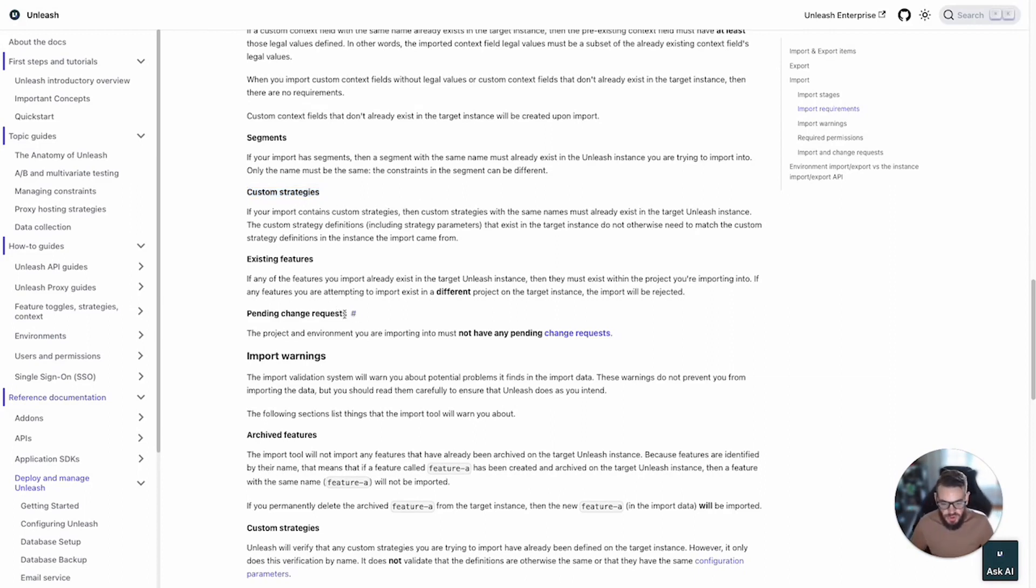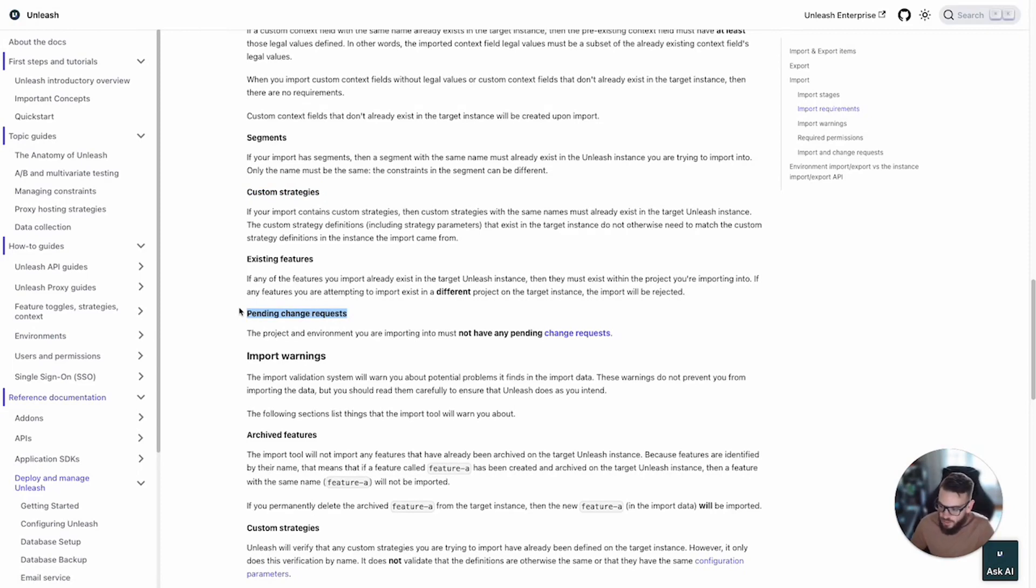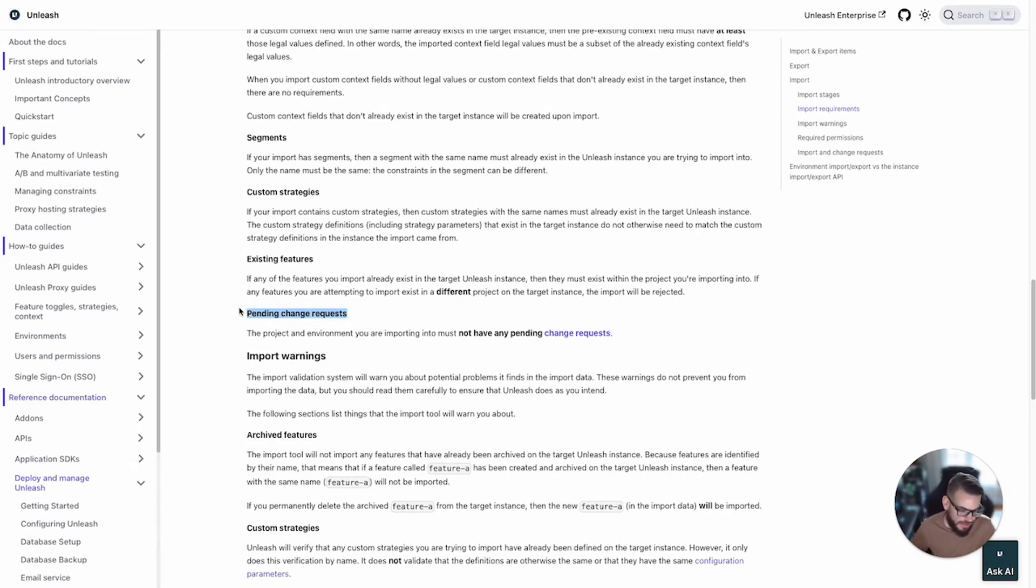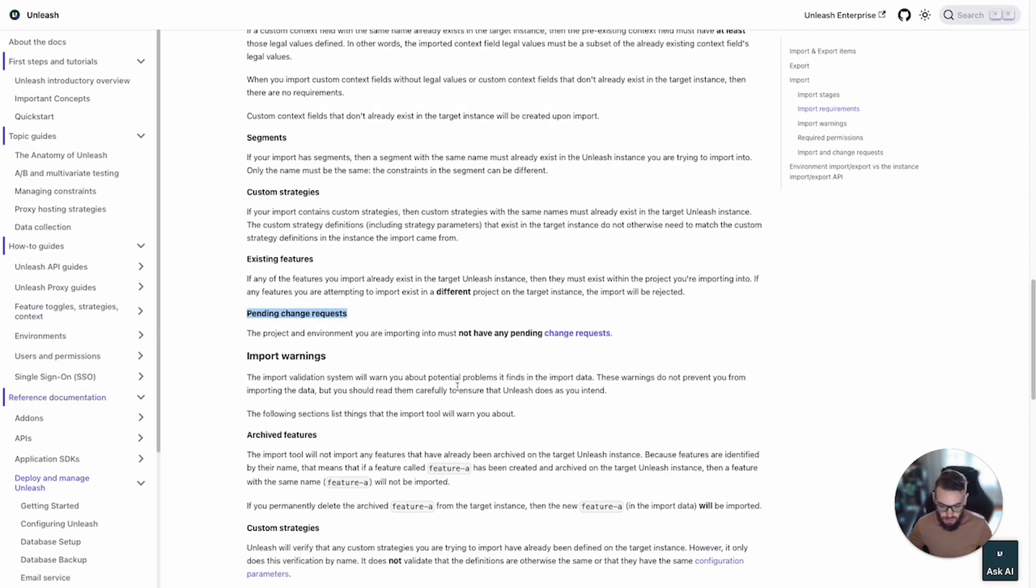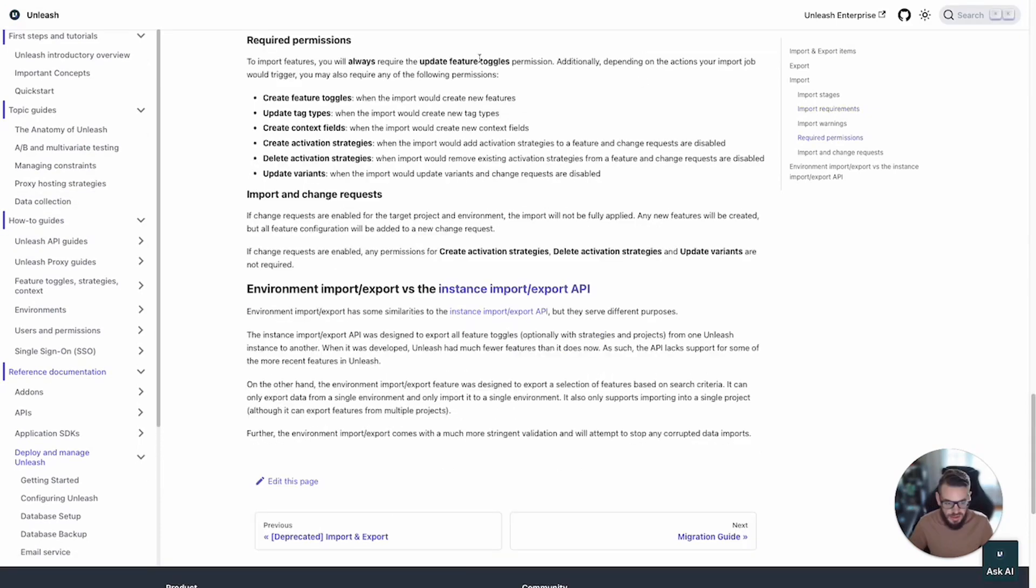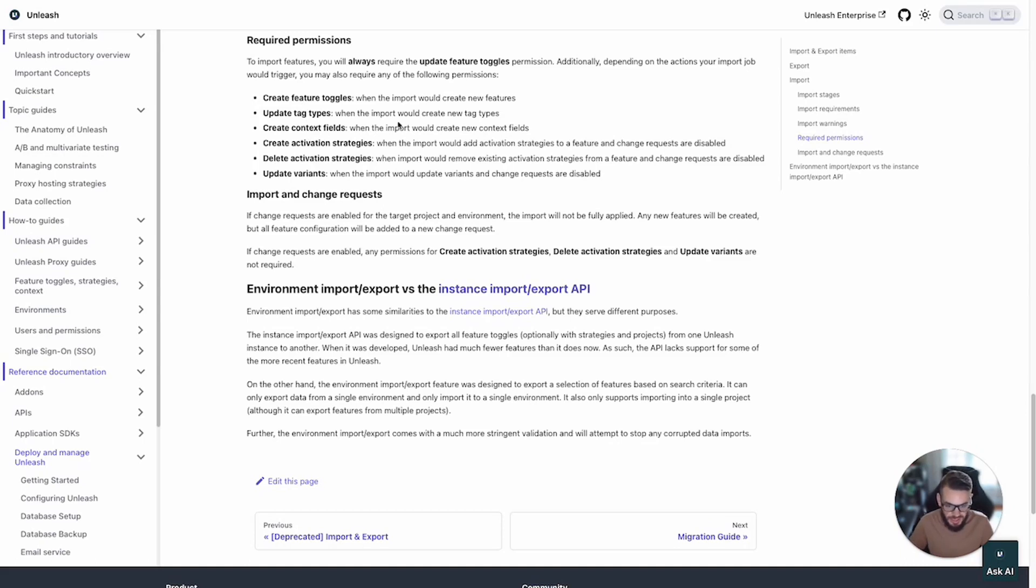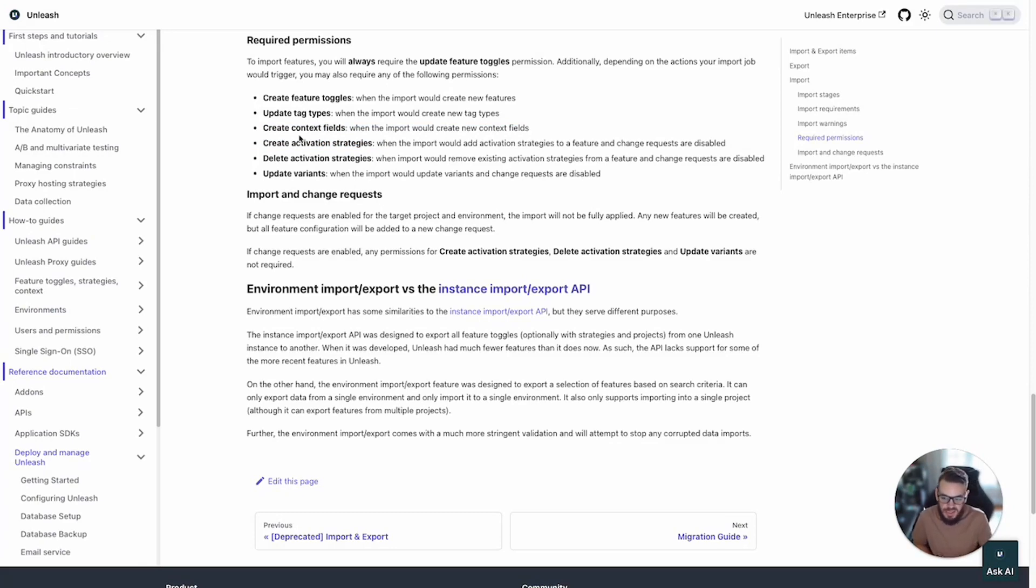If you are using change requests for the environment and a change request policy has been set up for it, the target project and environment cannot have any pending change requests. This is by design just to make sure that we don't have a conflicting mess potentially with multiple sets of changes being queued. In terms of permissions, you'll need the update feature toggles permission in the project in order for the import to be carried out successfully. Depending on the actions the import job triggers, you may need some additional ones. If you're creating new features, you need create feature toggles. If you're updating tags, it depends on the scope of the data contained within the import.